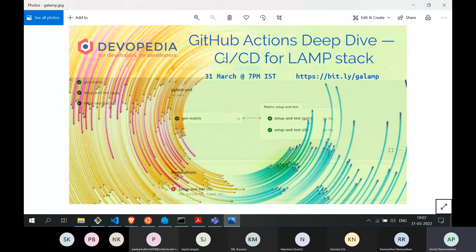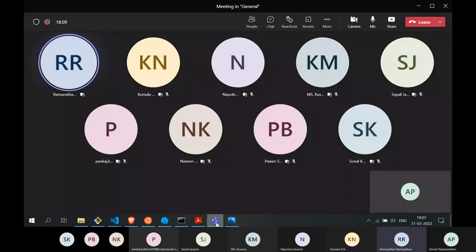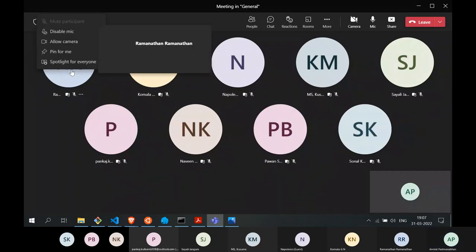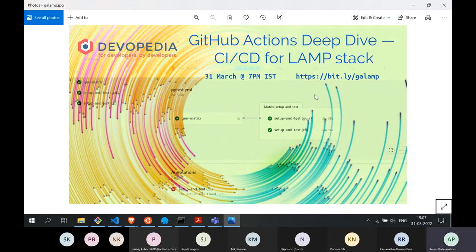That's not to say that if you're not using the LAMP stack you won't find this talk useful. The first part of the talk focuses on GitHub Actions, so it doesn't matter what stack you're using. The concepts covered in the second part are also quite generic — you can reapply them in your own stack, whether you're using Node.js or a Flask app with Nginx.